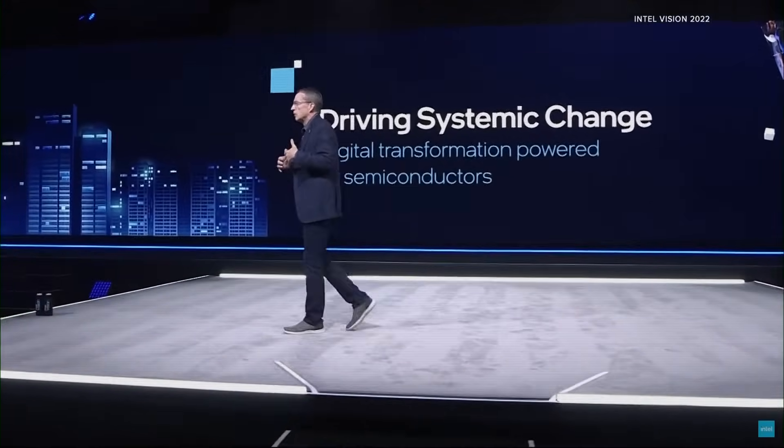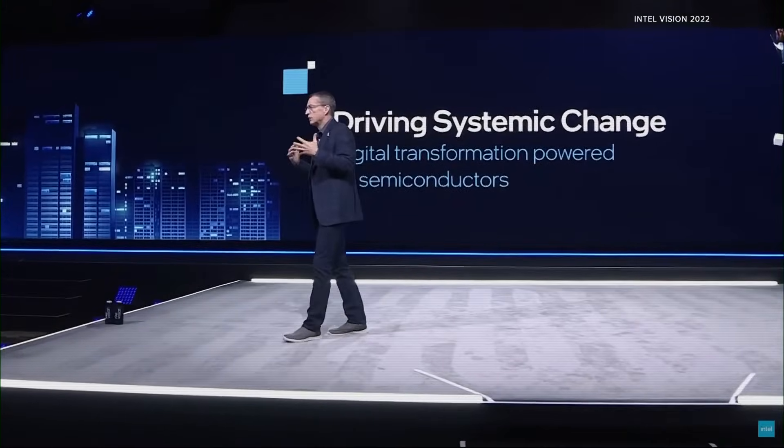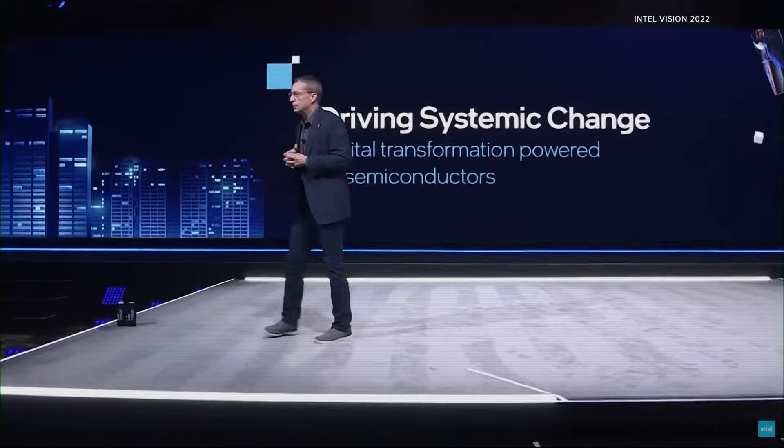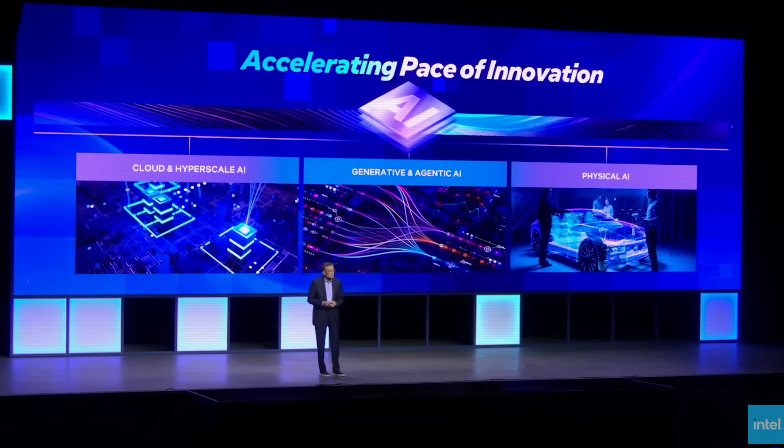Because a company without a unified vision cannot execute a comeback. And right now, Intel's greatest enemy isn't a competitor. It's the chaos within its own walls.